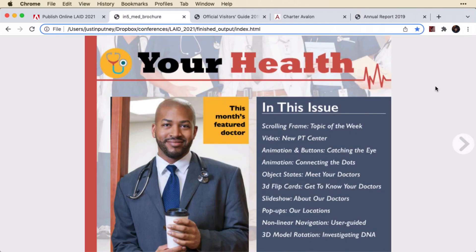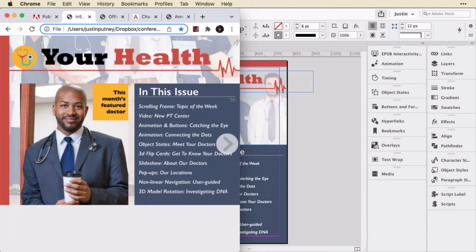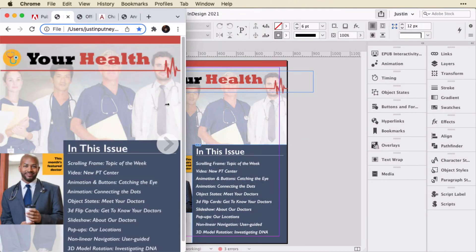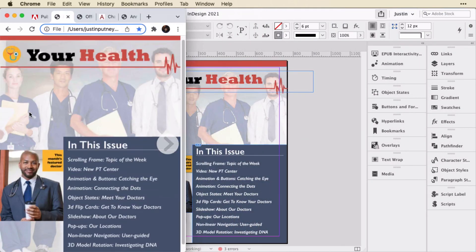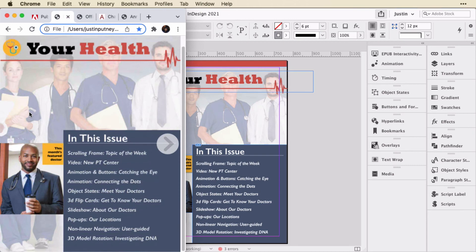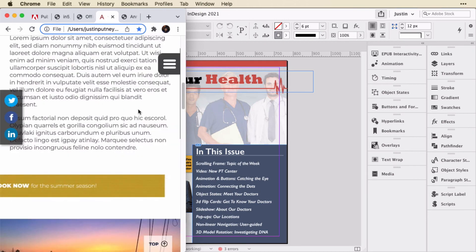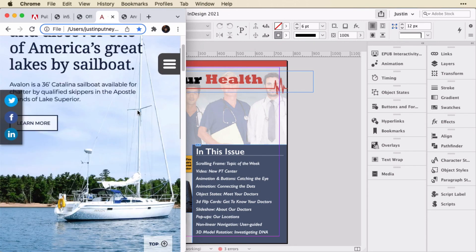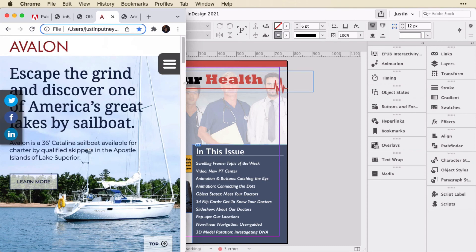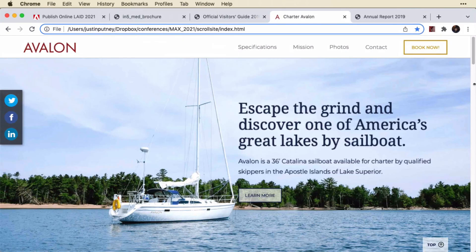One huge difference is that In5 is actually responsive. This has two layouts in it. If I shrink it down you can see there is the portrait layout. This website has a phone layout, so there's the phone layout and there's the desktop layout.